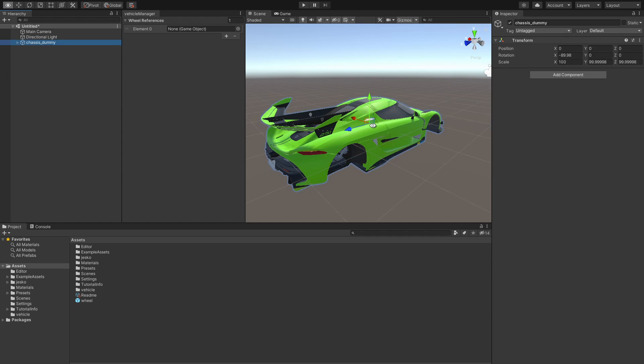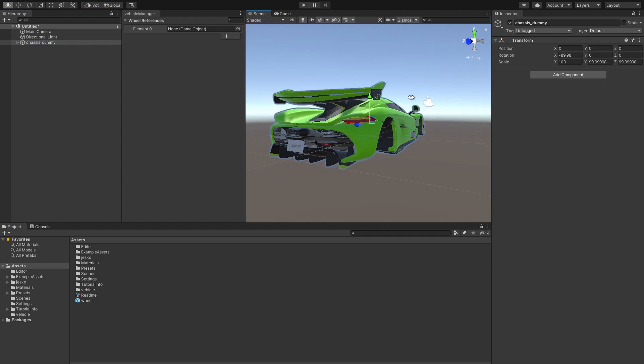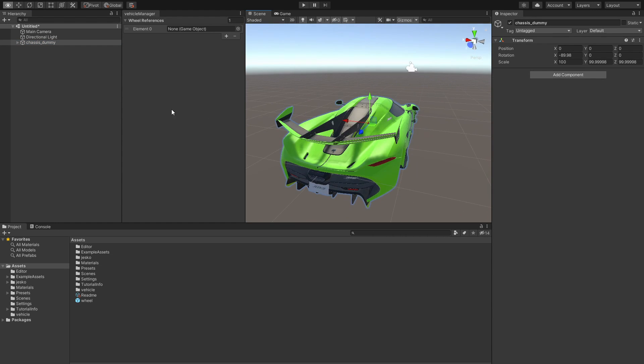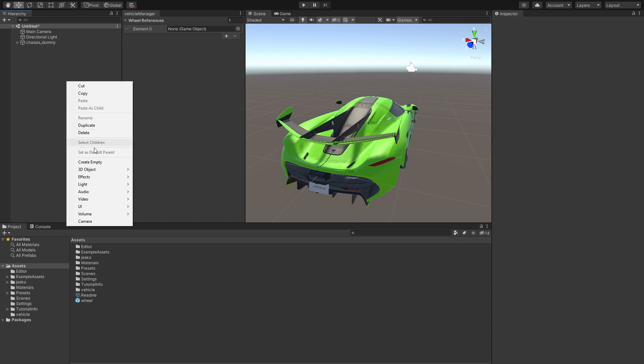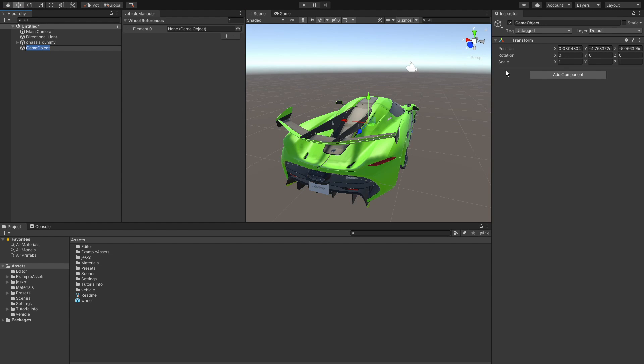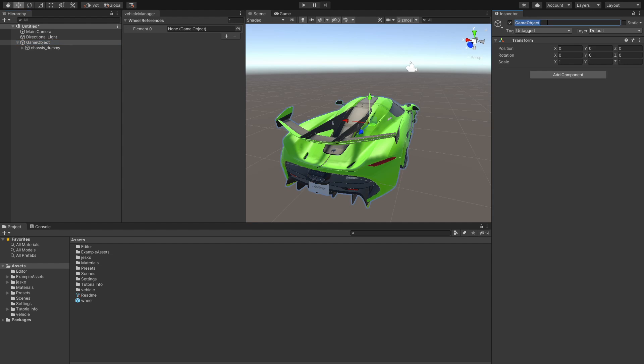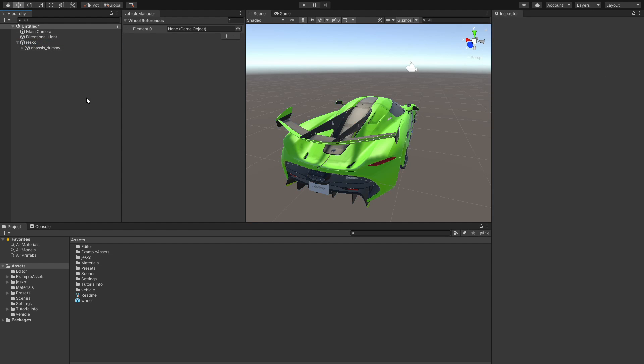For the body of our car, we want to do the exact same thing. We want to create an empty game object, make sure that the position is zero, and then we want to take the chassis and make it a child object. So now we can name this like Yesco, for example. And now we have a car.